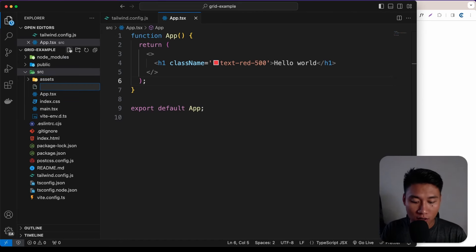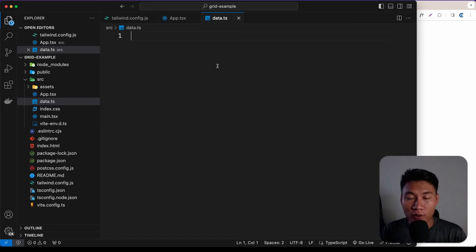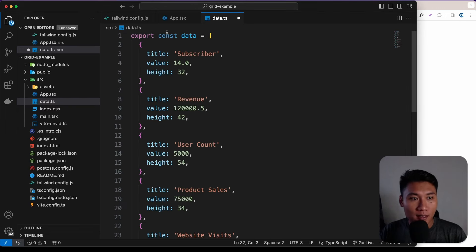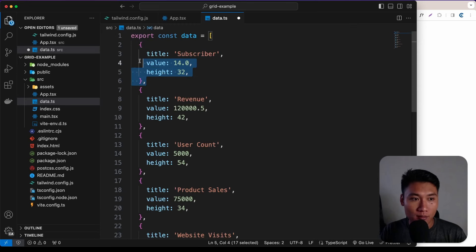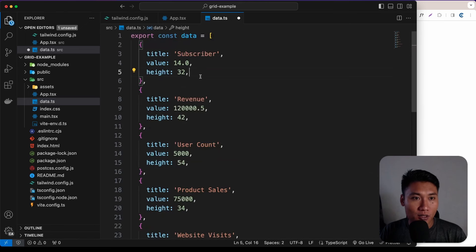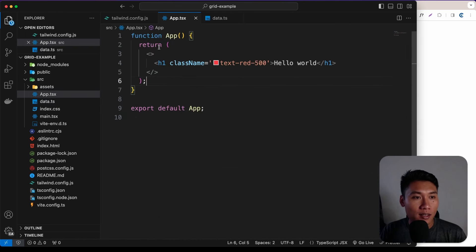Close the terminal. Inside the source folder, create a file called data.ts. I already generated the data with ChatGPT. Paste it in — it's just a data array with objects containing title, value, and hake properties. Save that.